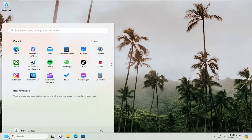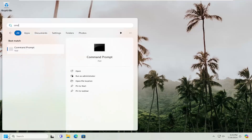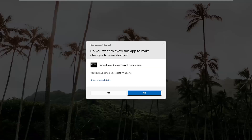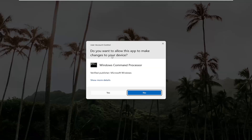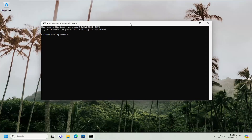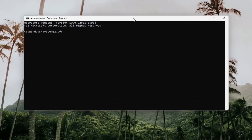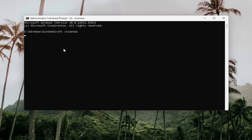Open up the search menu and type in CMD. Best match will come back with Command Prompt — right-click on it and select Run as Administrator. If you receive a User Account Control prompt, select Yes. Now type in SFC, then a space, forward slash, and then scannow — scannow should all be one word attached to that forward slash out front. Hit Enter on your keyboard to begin the scan.